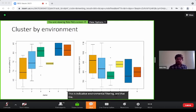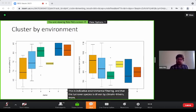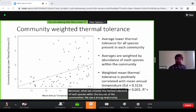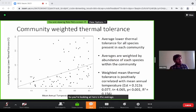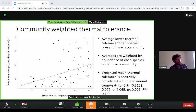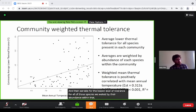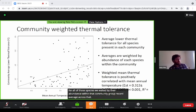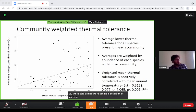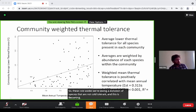The turnover of species is driven by climatic drivers, and we see a strong relationship with temperature. What you're looking at here is the average lower thermal tolerance of all species within each community — each point represents a community. We take the lower thermal tolerance for all of those species, weight it by their abundance within that community, and draw an average. We see a significant positive relationship with temperature: at colder sites, we're seeing exclusion of species that are not cold tolerant, and this becomes relaxed as we move to warmer sites, where cold-intolerant species become more present.